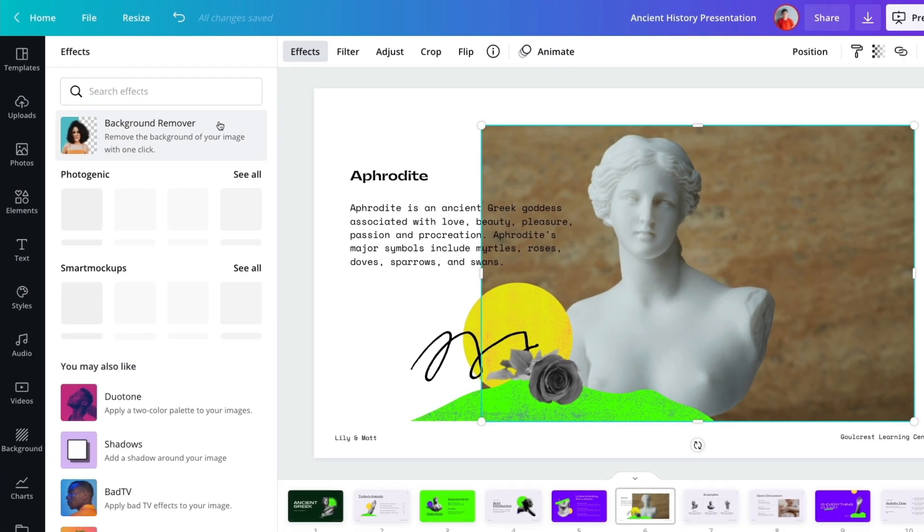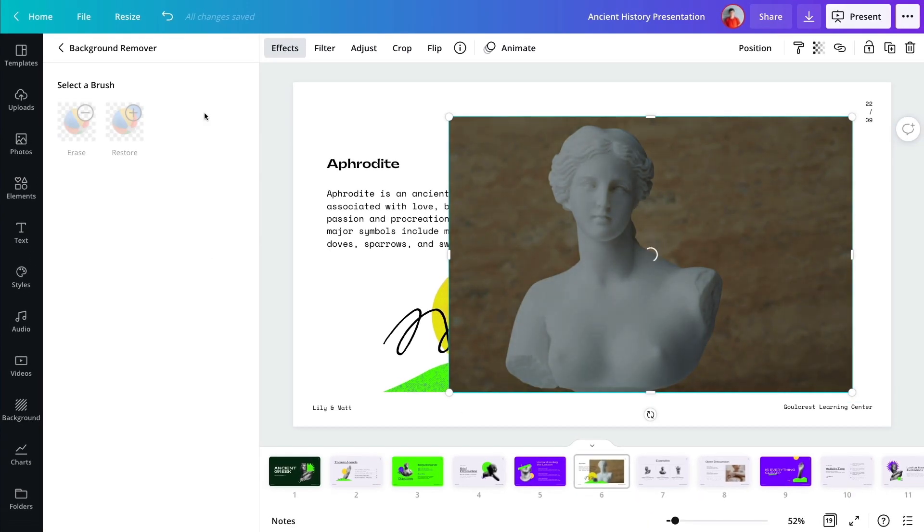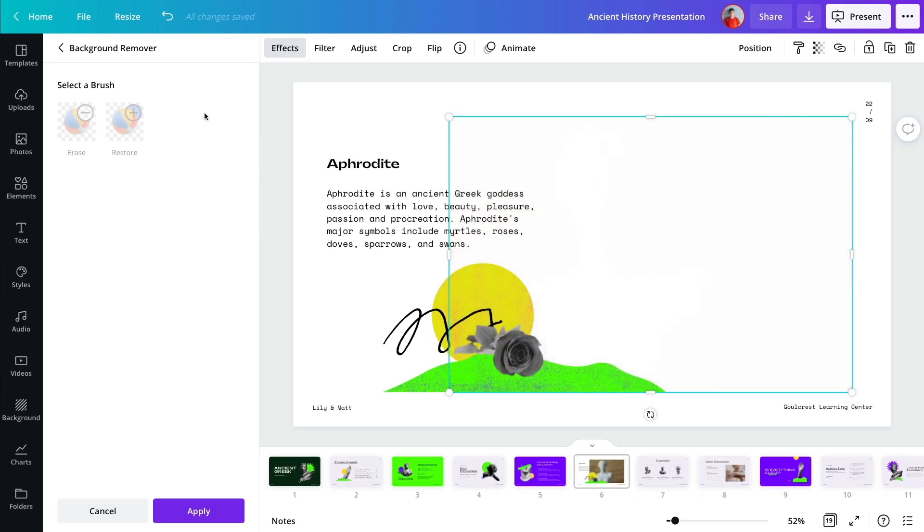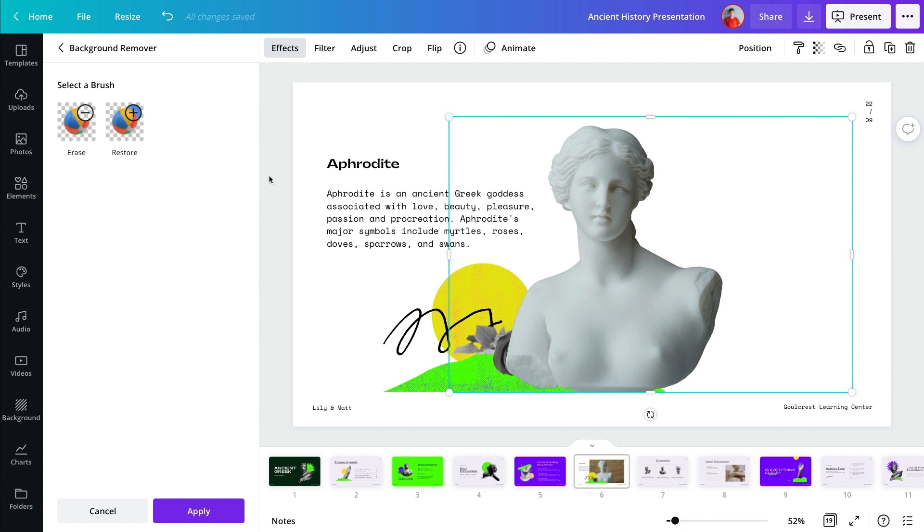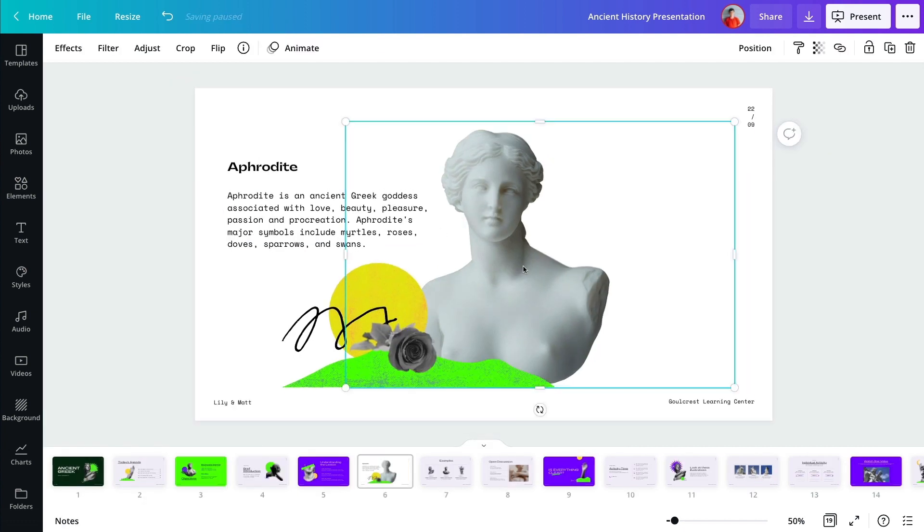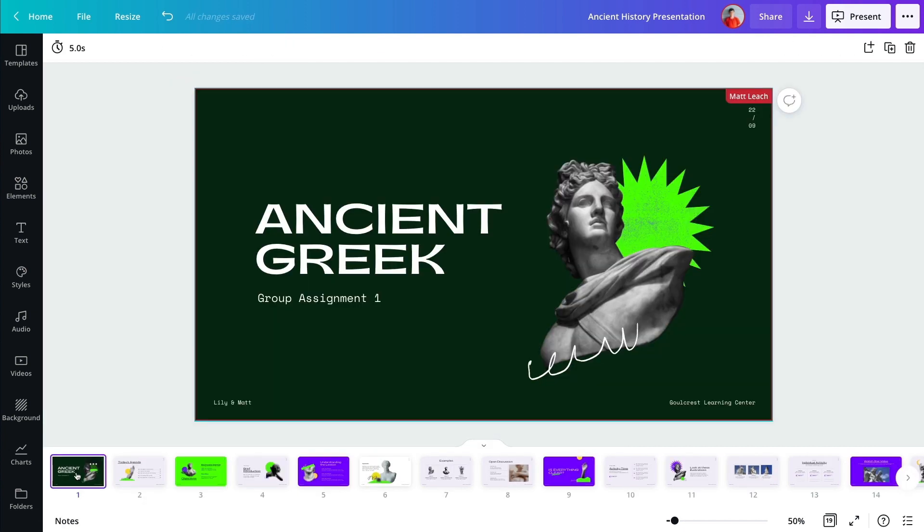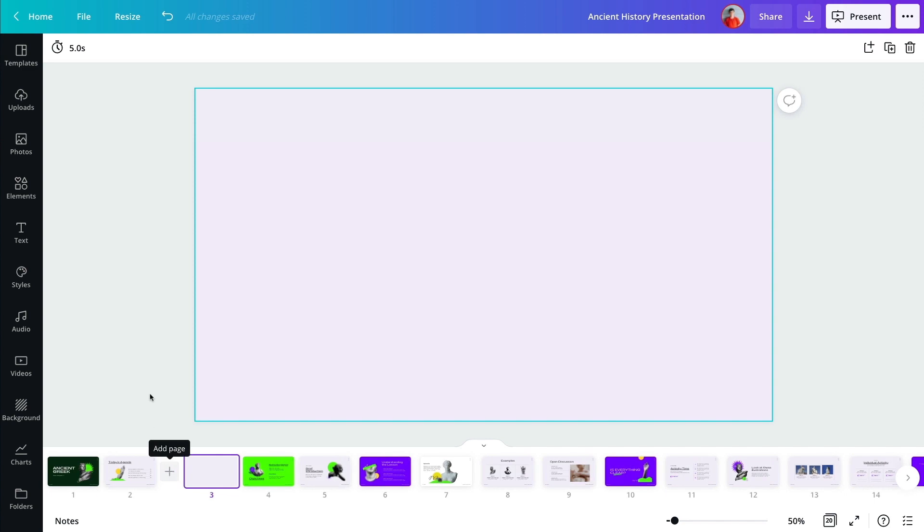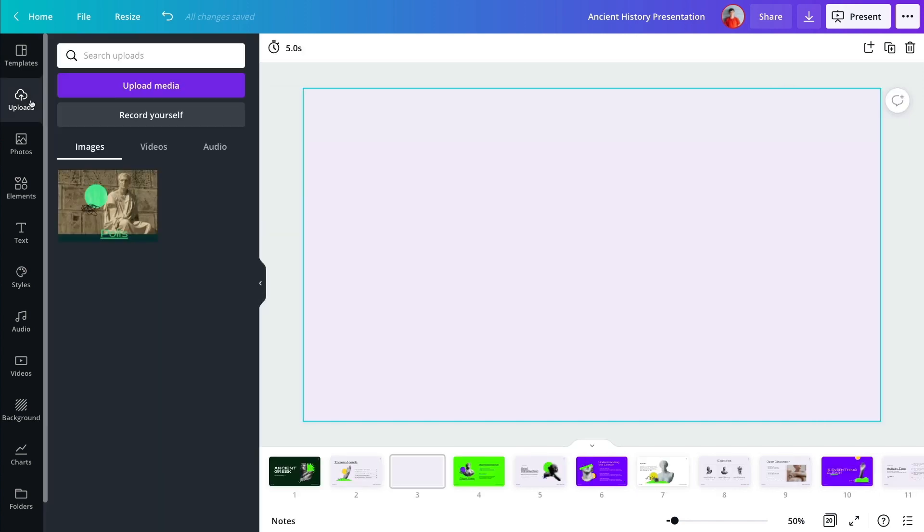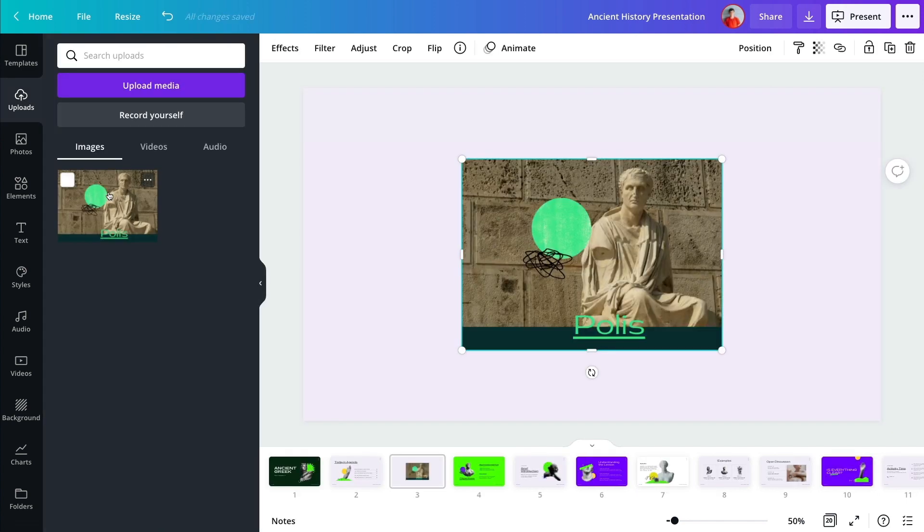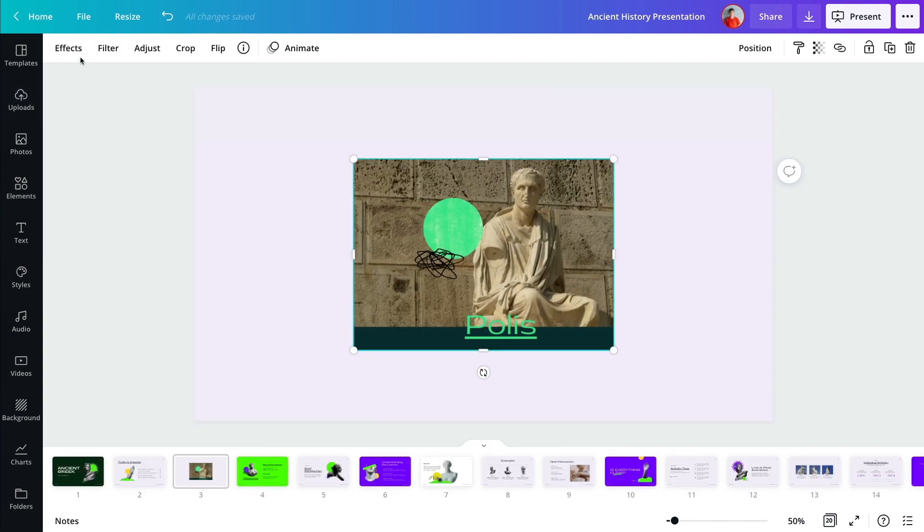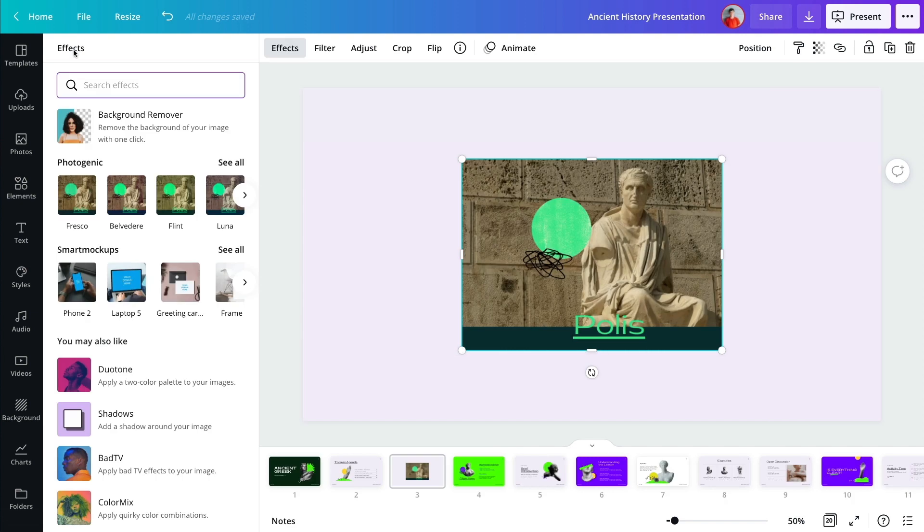Effortlessly remove image backgrounds with just a click, or even mock up designs for the most professional finish.